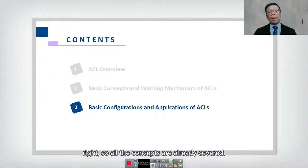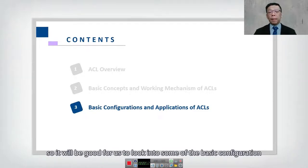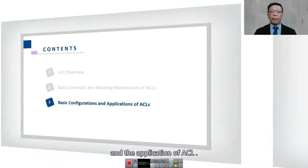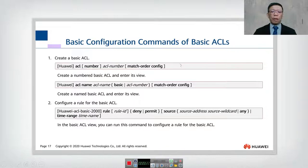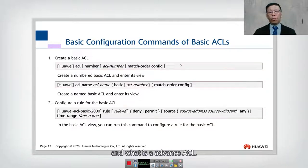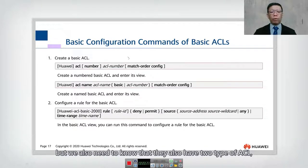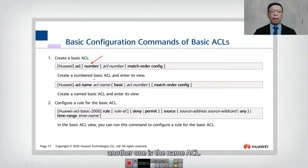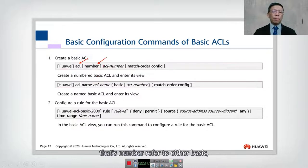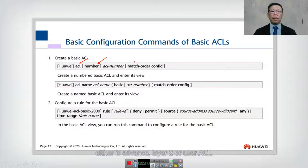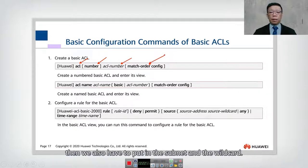All the concepts are already covered, so it will be good to look into some basic configuration and application of an ACL. This is how the basic configuration command of ACL works. You already have some ideas on what is a basic ACL and what is an advanced ACL, but we also need to know there are two types: numbered ACL and named ACL. To create an ACL we use the ACL keyword, then put in the number — referring to either basic, advanced, layer 2, or user ACL — followed by the ACL number, which increments by a default step of five.